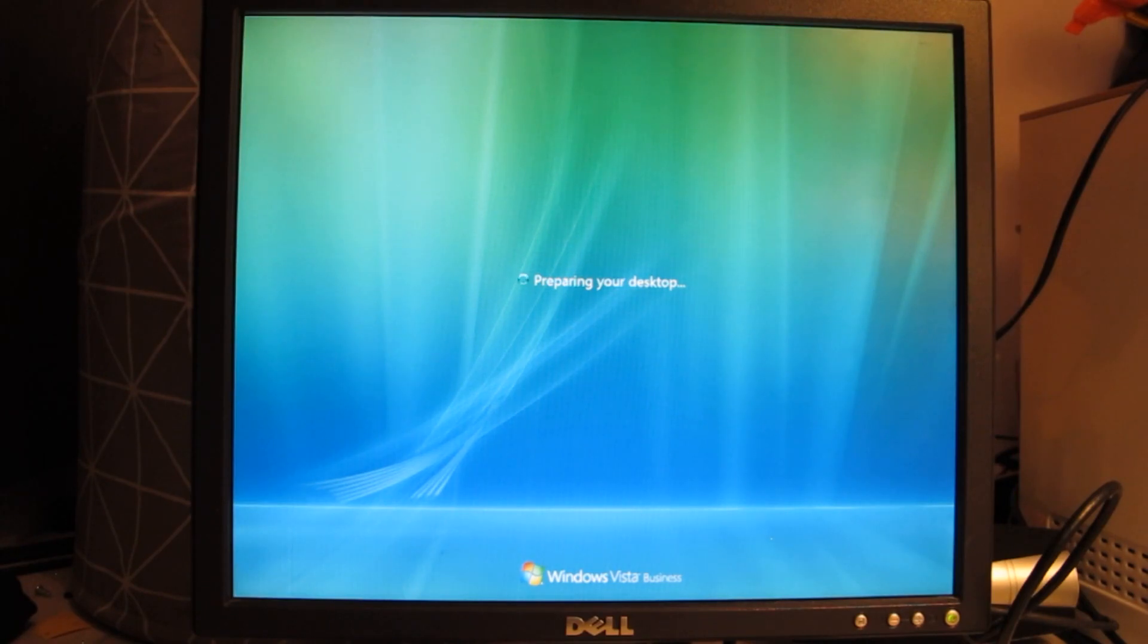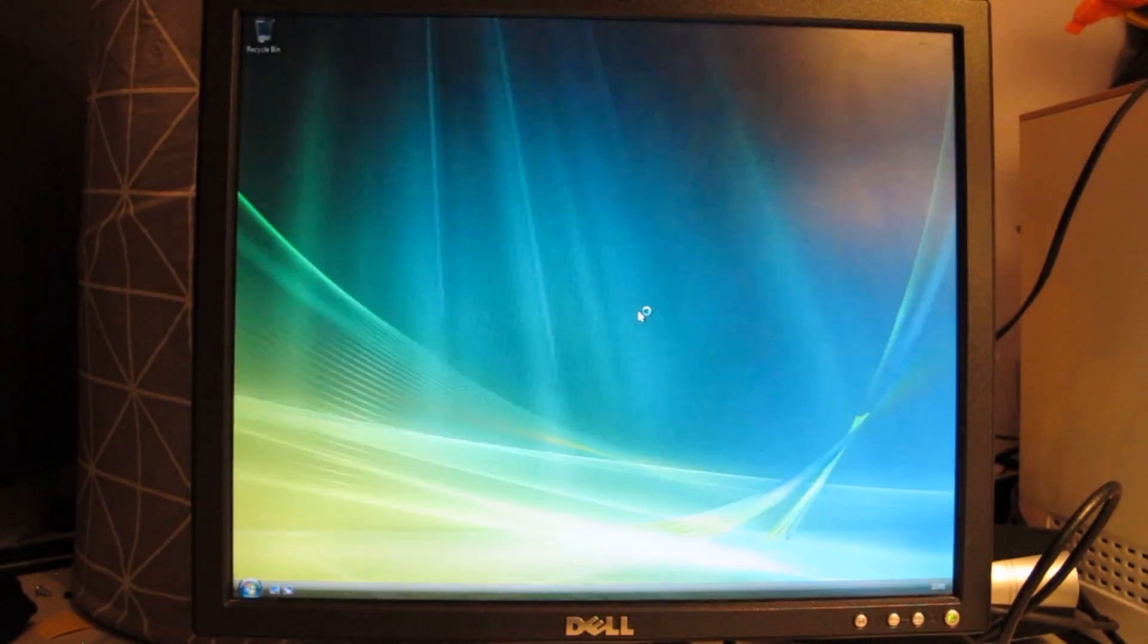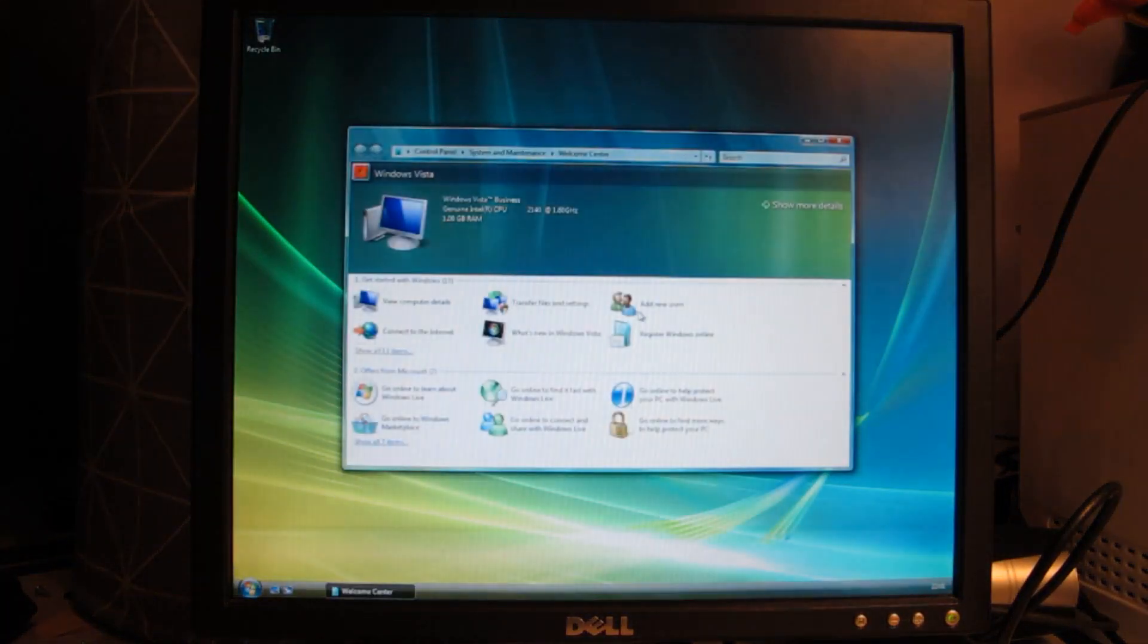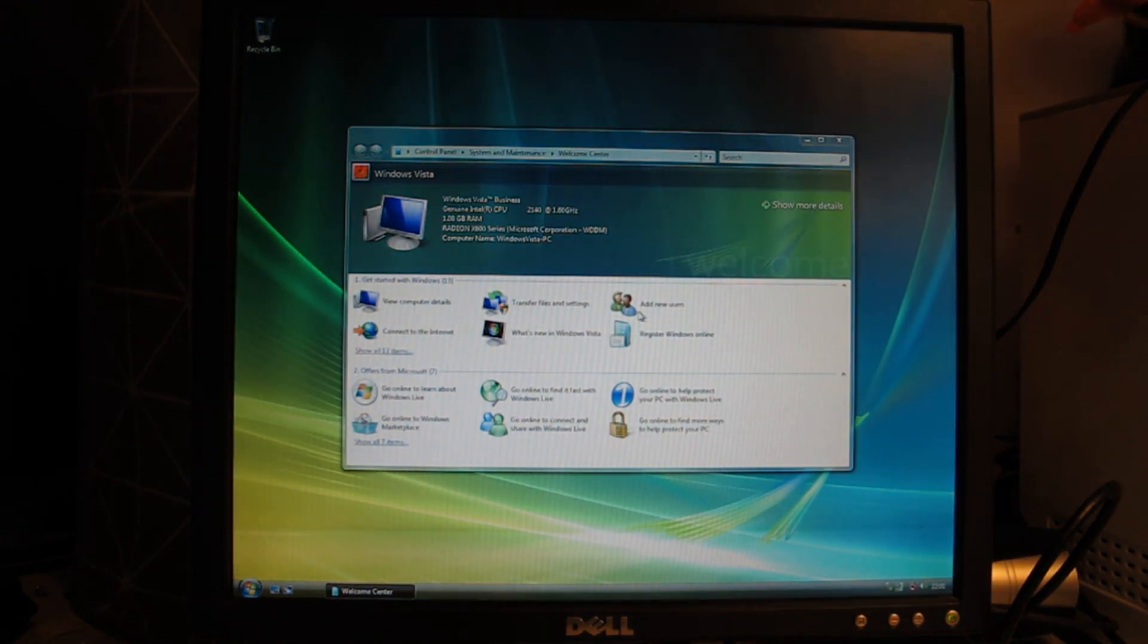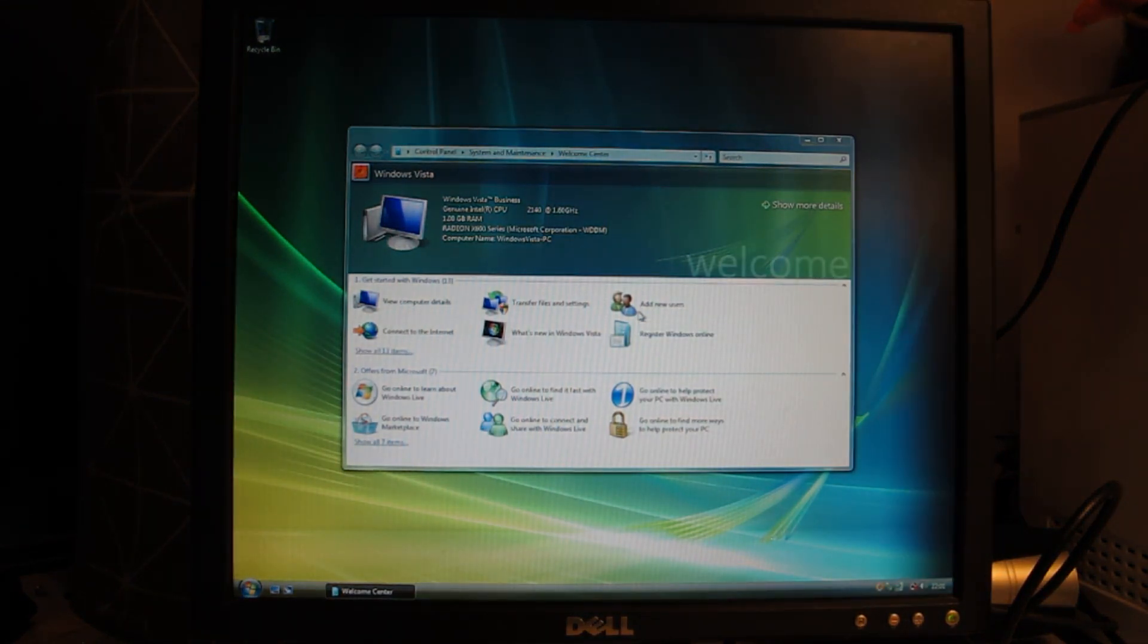There we go. I have successfully installed Windows Vista Business on this computer. And yeah it went pretty smoothly, a lot smoother than I expected.